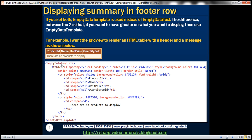If I want to display a structure like this, I'm having a table with a TR that has four TDs to display the column headers: Product ID, Name, Unit Price, Quantity Sold. Then I have another TR with one TD whose colspan is equal to four, spanning across those four columns, containing the message. I already have this typed out so we can simply copy and paste it into the EmptyDataTemplate.